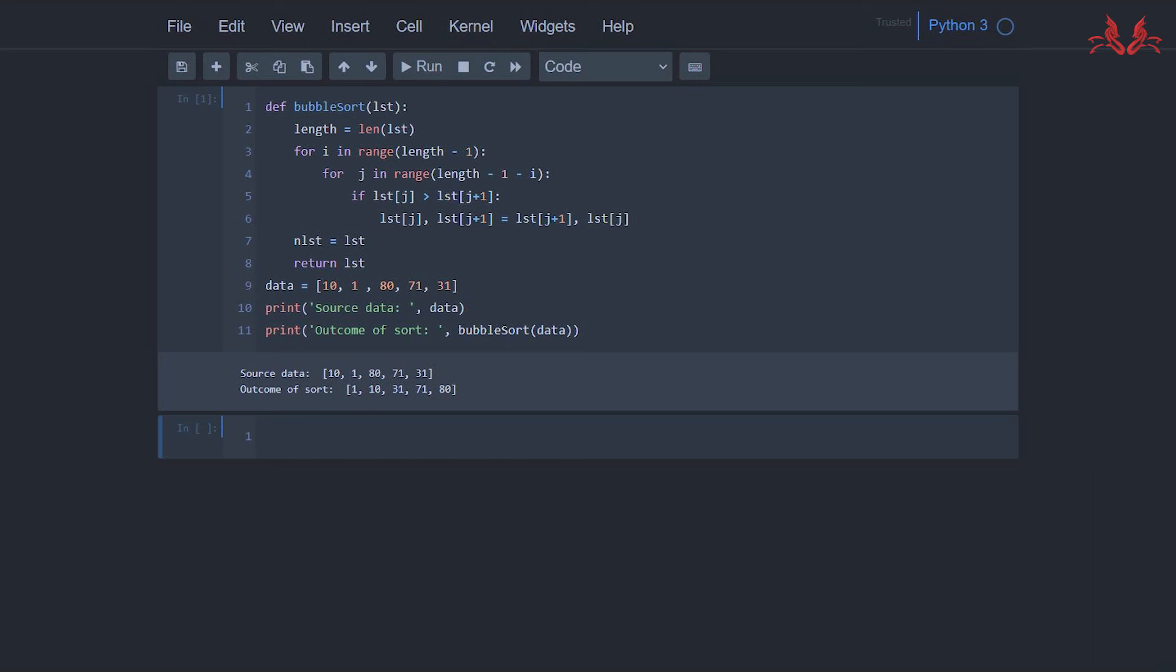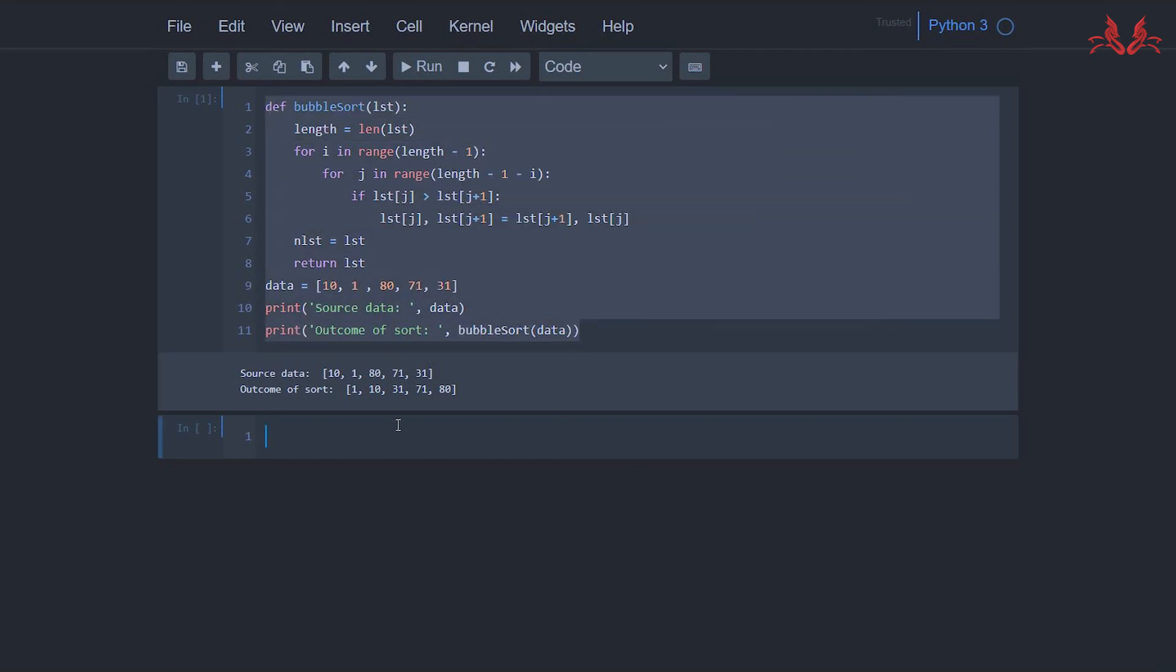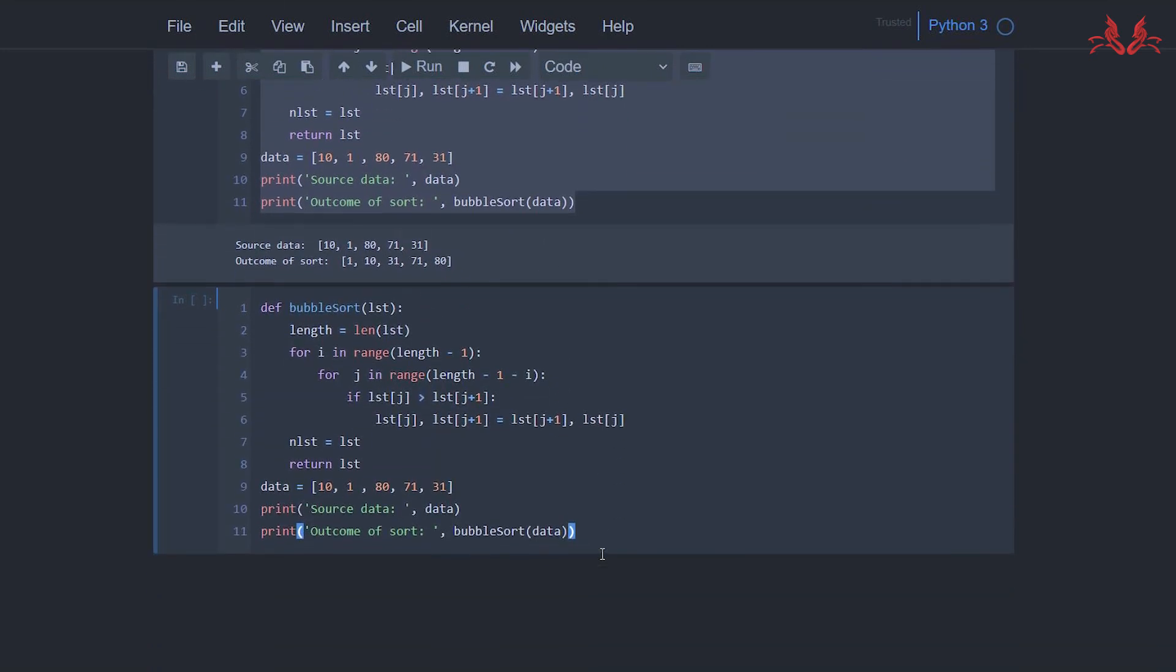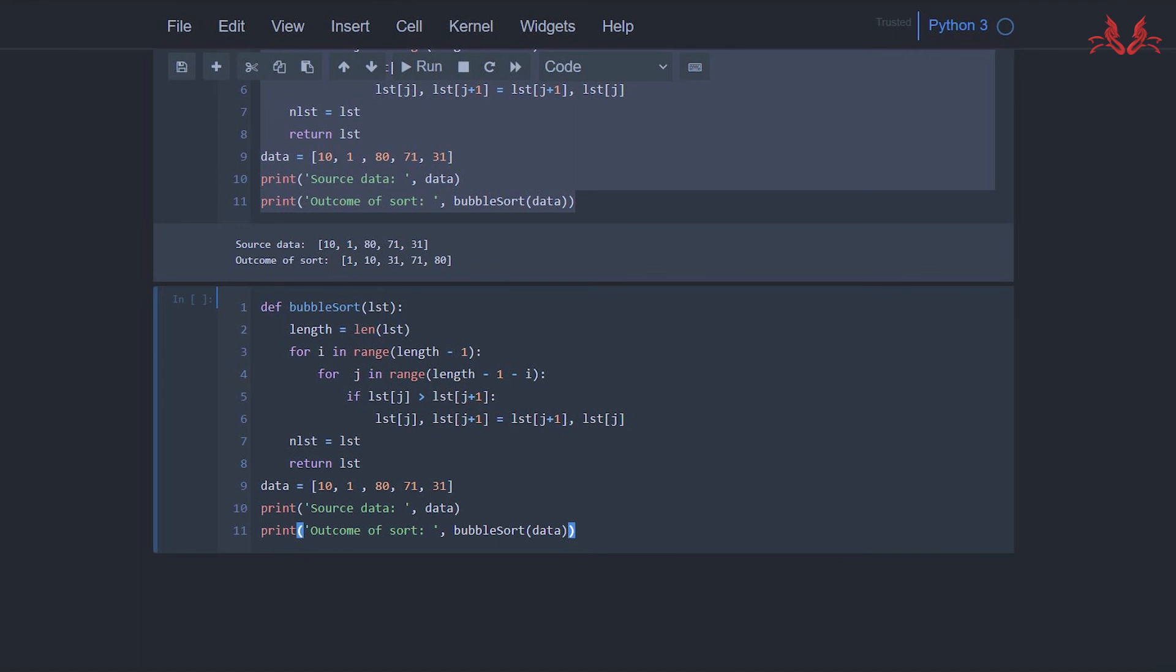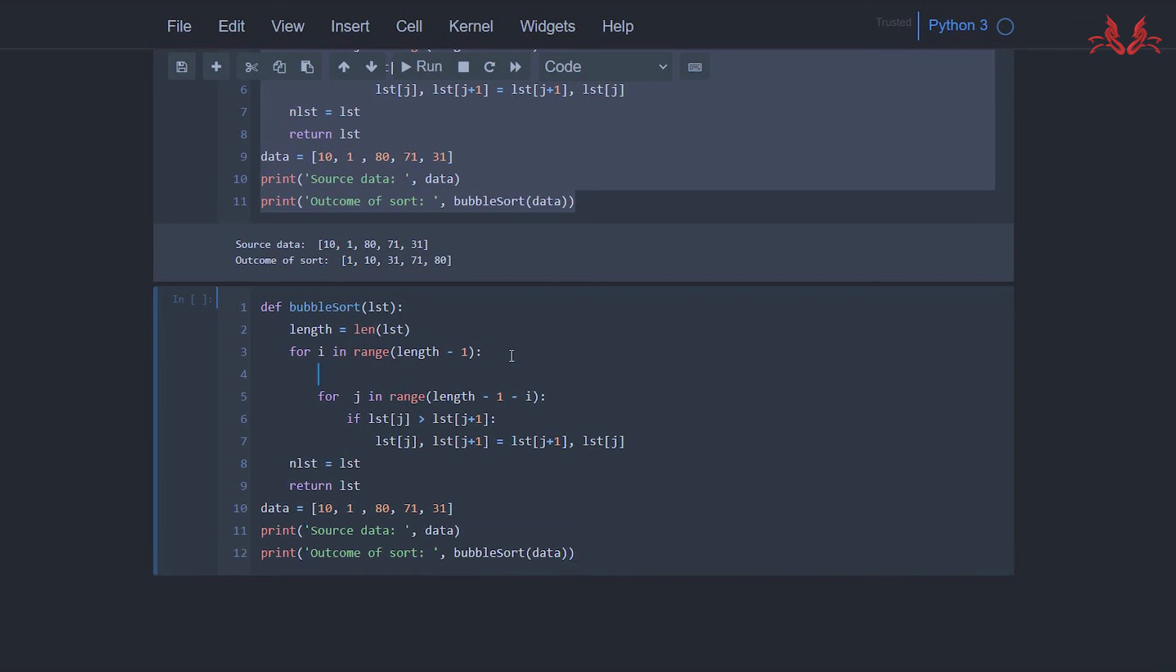Let's copy this code and we're going to add some codes to know how the algorithm of bubble sort works in detail. We just add a print statement here.